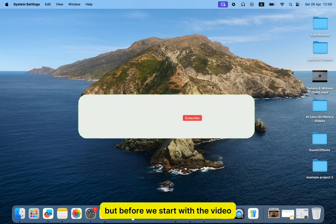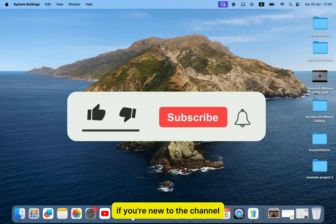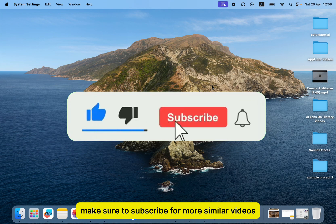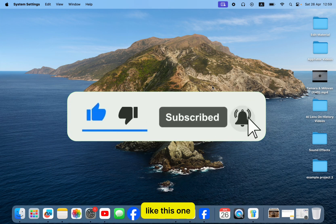But before we start with the video, if you're new to the channel, make sure to subscribe for more similar videos like this one.